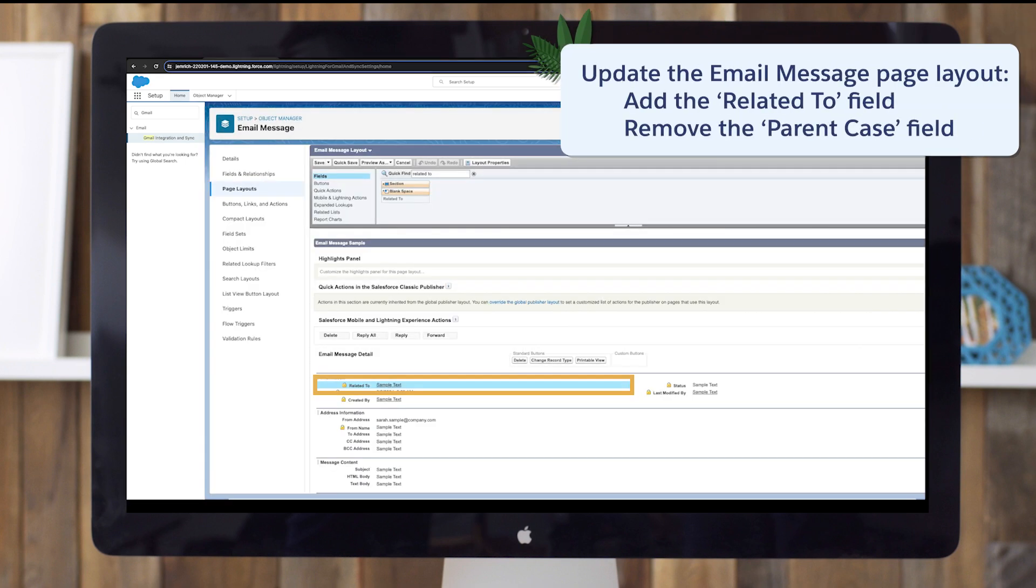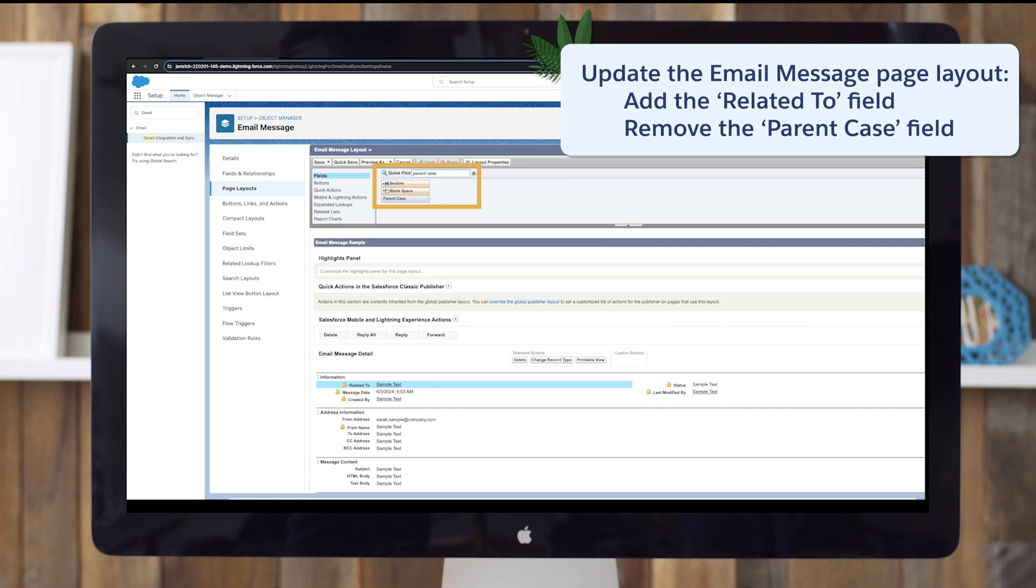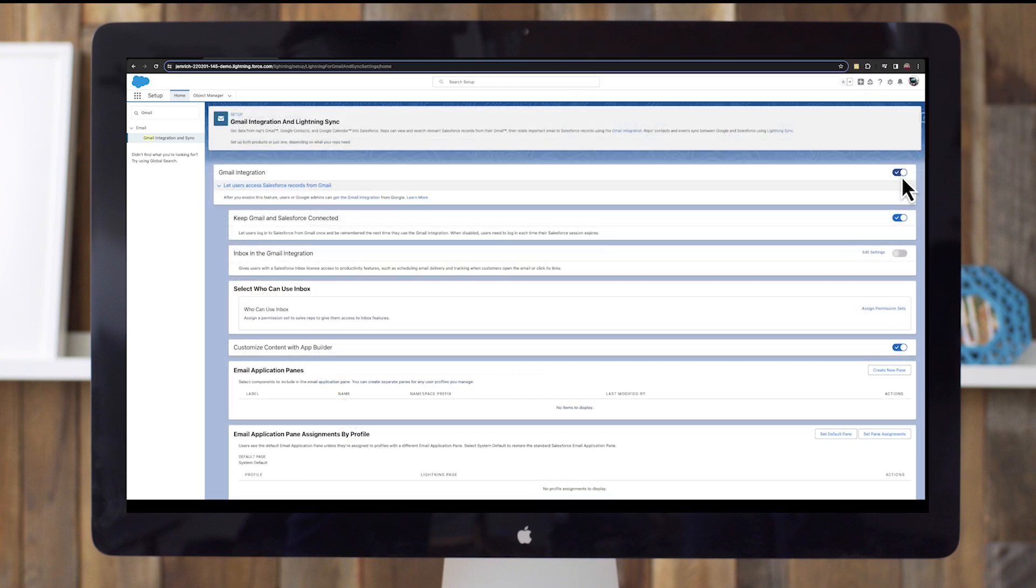Update the email message page layout. Add the related to field. Then your users can see which records are related to an email. Remove the parent case field from the email message page layout. This field is generally blank unless you use email to case and an email is associated with a case. Now we're ready to integrate Gmail with Salesforce.